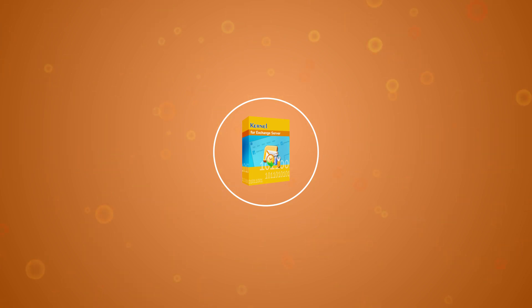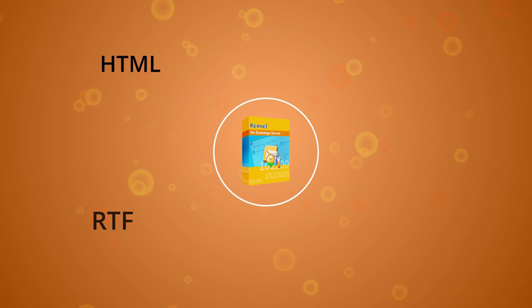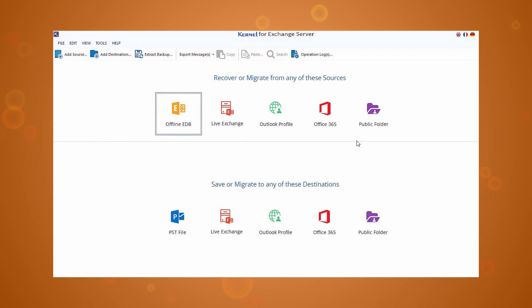It supports MSG, EML, RTF, and HTML formats. Whether you need to recover lost mailboxes or repair damaged database files, Kernel for Exchange Server Recovery has everything you need to get the job done quickly and efficiently.